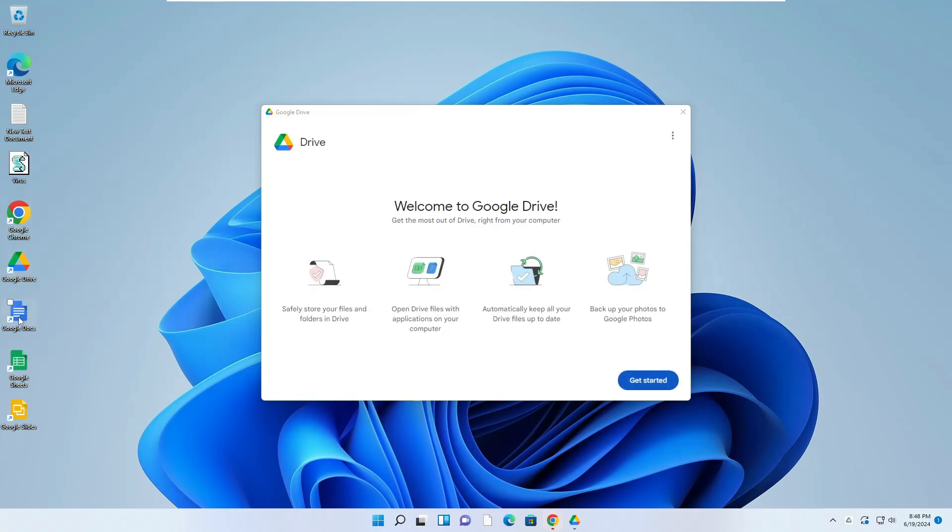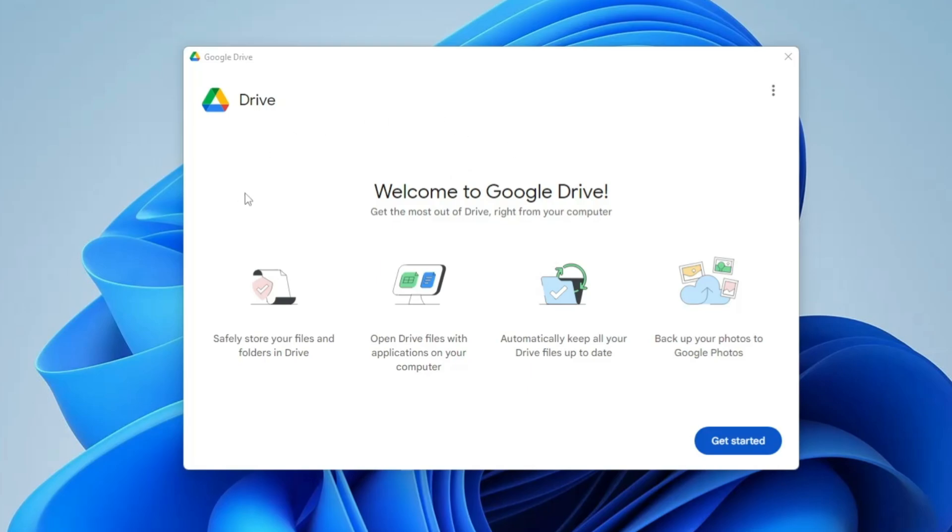Now it says Welcome to Google Drive. Click on Get Started.